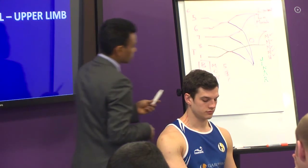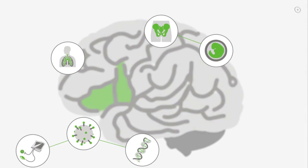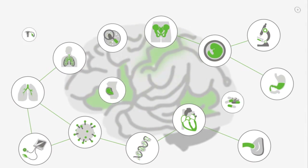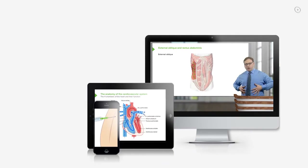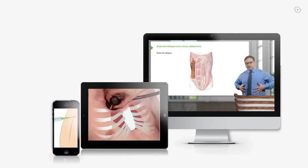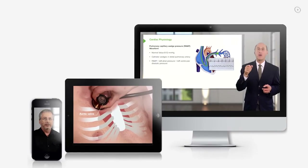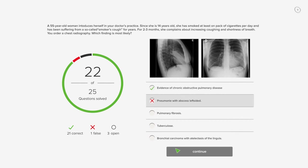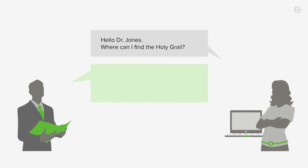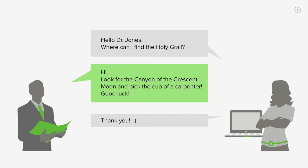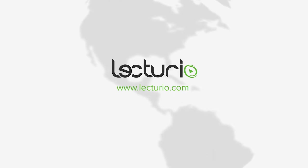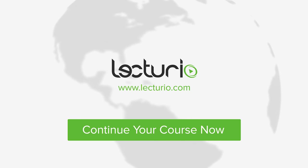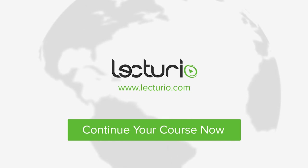Lecturio brings the knowledge of worldwide leading medical experts and teaching award winners to your PC, tablet, or smartphone. Prepare yourself and check your progress with thousands of quiz questions customized to USMLE standards, and you can get in touch with our medical experts personally. Visit Lecturio.com now and continue with the most inspiring medical education around the globe, anytime, anywhere.